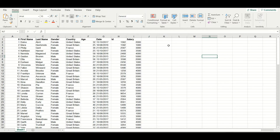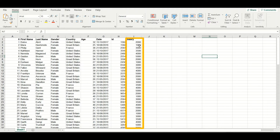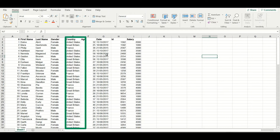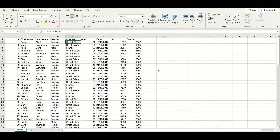On this Excel sheet, we are going to have the salaries of employees of one company that is present worldwide. Some of the employees, as you can see here, are working in United States, some are working in Great Britain, some are working in France, and some are working in other localities of the world.